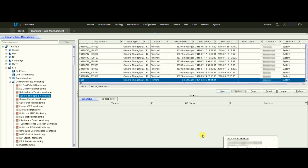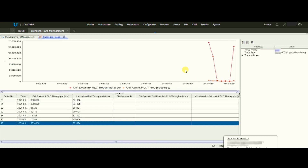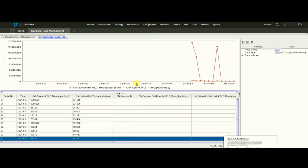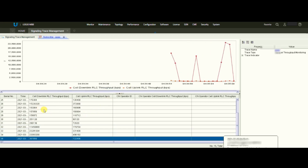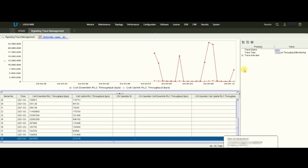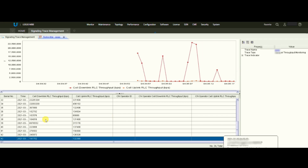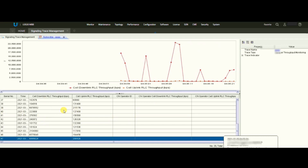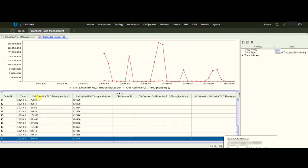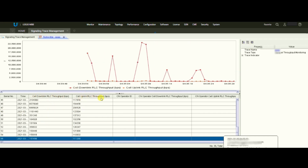Now we can see the real-time throughput of the cell — per second, how much throughput the cell is generating. Let's double-click on the profile we created and the window will open. You can see the throughput is showing in BPS. Currently it's fluctuating because it's a non-busy hour, fluctuating between around 6 Mbps and 1–2 Mbps. This line is the uplink RLC throughput and this is the downlink RLC throughput.